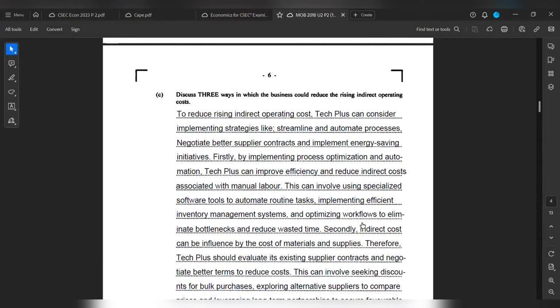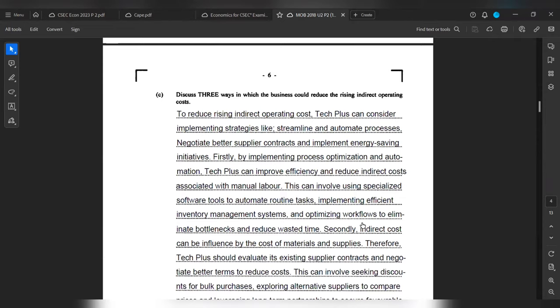To reduce rising indirect operating costs, Tech Plus can consider implementing strategies like streamlining and automating processes, negotiating better supplier contracts, and implementing energy-saving initiatives. Firstly, by implementing process optimization and automation, Tech Plus can improve efficiency and reduce direct costs associated with manual labor. This can involve using specialized software tools to automate routine tasks, implementing efficient inventory management systems, and optimizing workflow to eliminate bottlenecks and reduce wasted time.